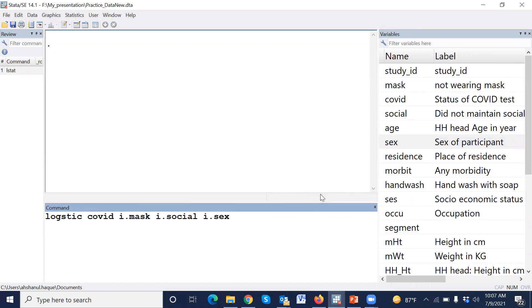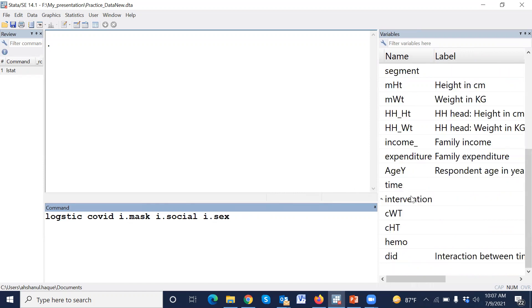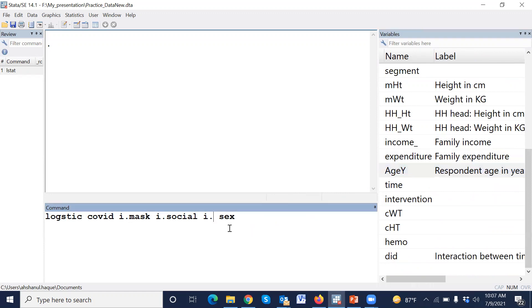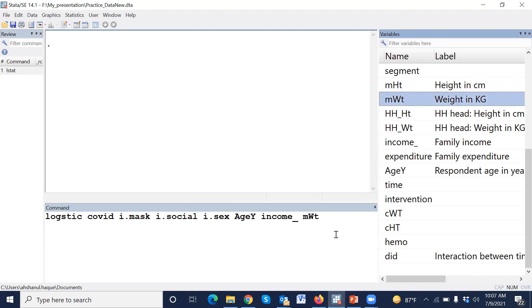I dot. Age is a continuous variable, therefore we cannot use i dot. Similarly, income and weight are also continuous variables, so we did not use i dot.